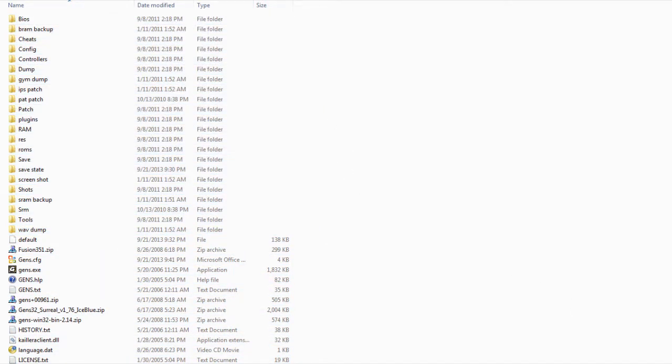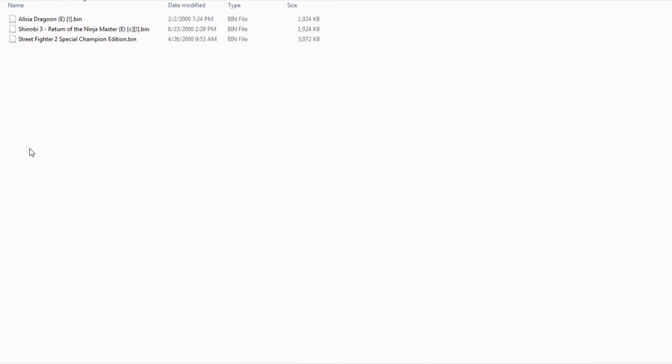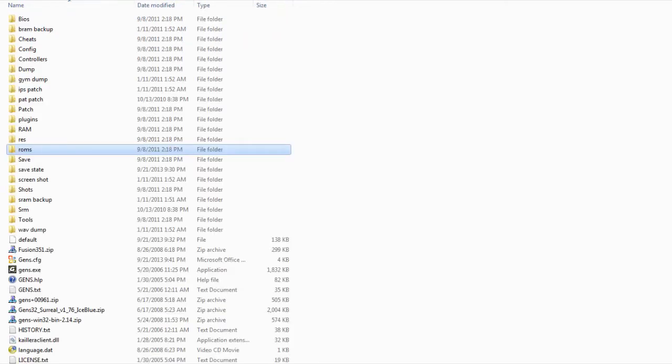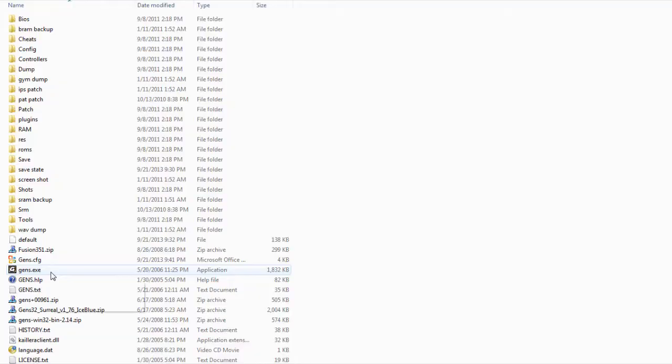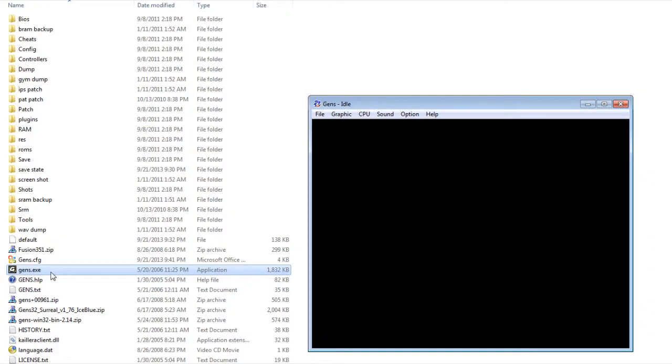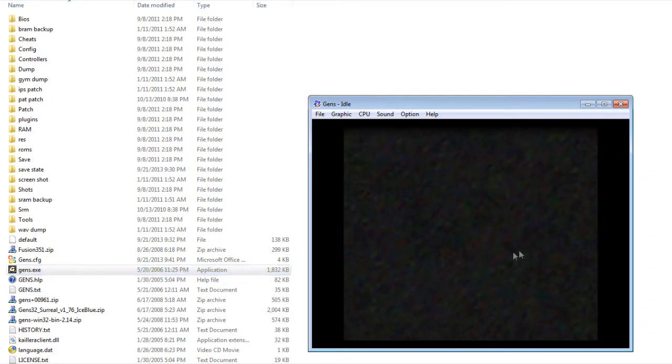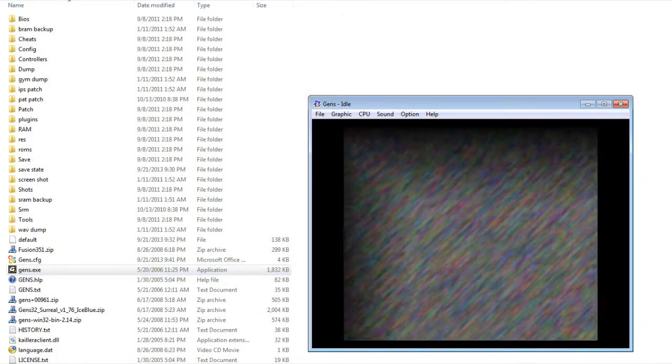Before getting started, what you want to do is grab some Genesis ROMs and put them into your ROMs folders. And make sure it ends with .bin. And then I'm just going to click on this to bring out the Genesis emulator. And here, we got the Genesis emulator.